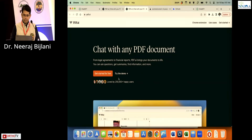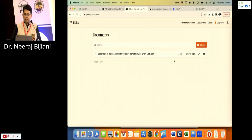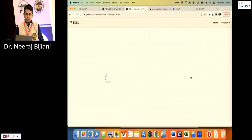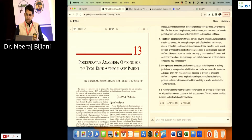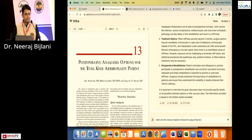I've already loaded a full ebook — 'Essentials in Total Knee Arthroplasty' by Javed Parvizi and Brian Klatt. I click on it and the whole book opens. I can ask any question, for example: 'What are the various implant choices for varus knee TKR?' I haven't written 'Total Knee Replacement' — it will only look within this book and nowhere else.